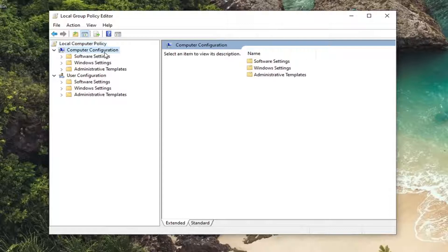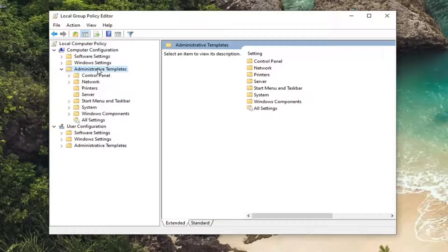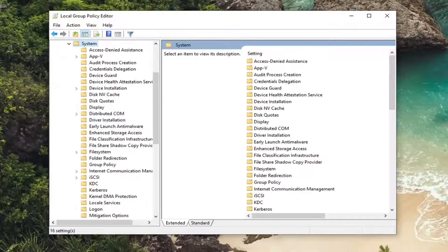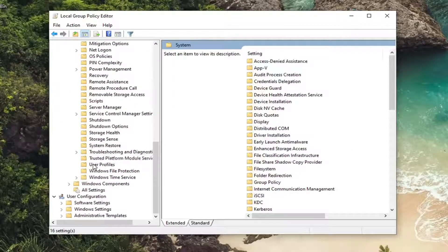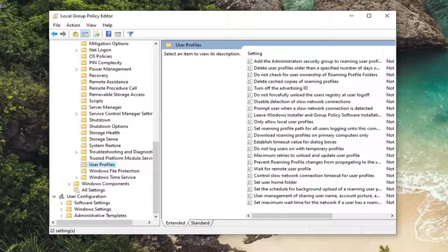Underneath computer configuration double click on administrative templates and then do the same for system. Locate user profiles. So again, user profiles and just left click on that.